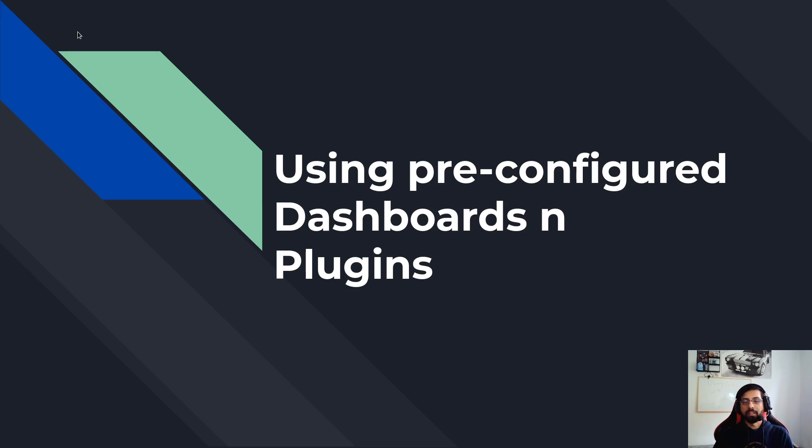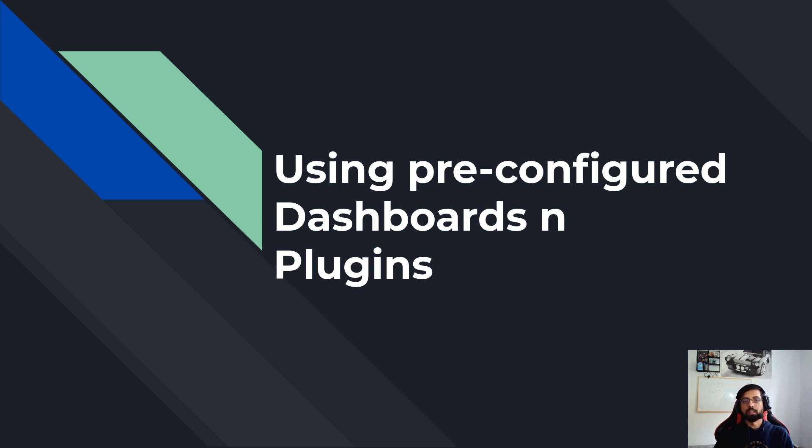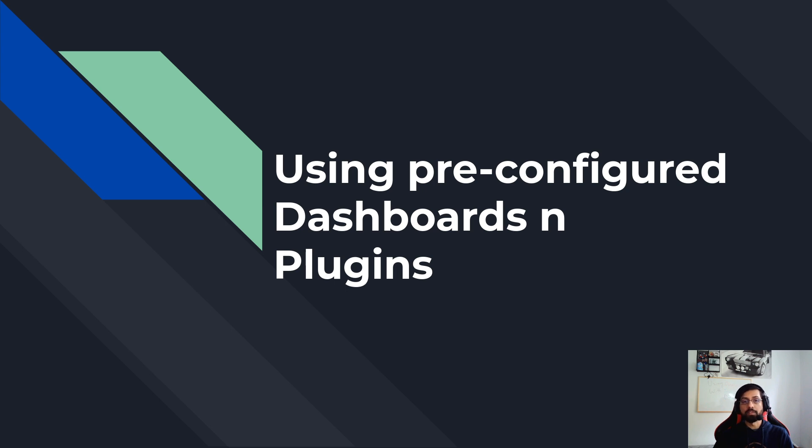Hello everyone, welcome to another session. Today we're going to talk about how to use pre-configured dashboards and plugins in Grafana. This will be very handy and useful because by knowing this you can save a lot of your time and energy and make things quicker and optimized. Let's get started.